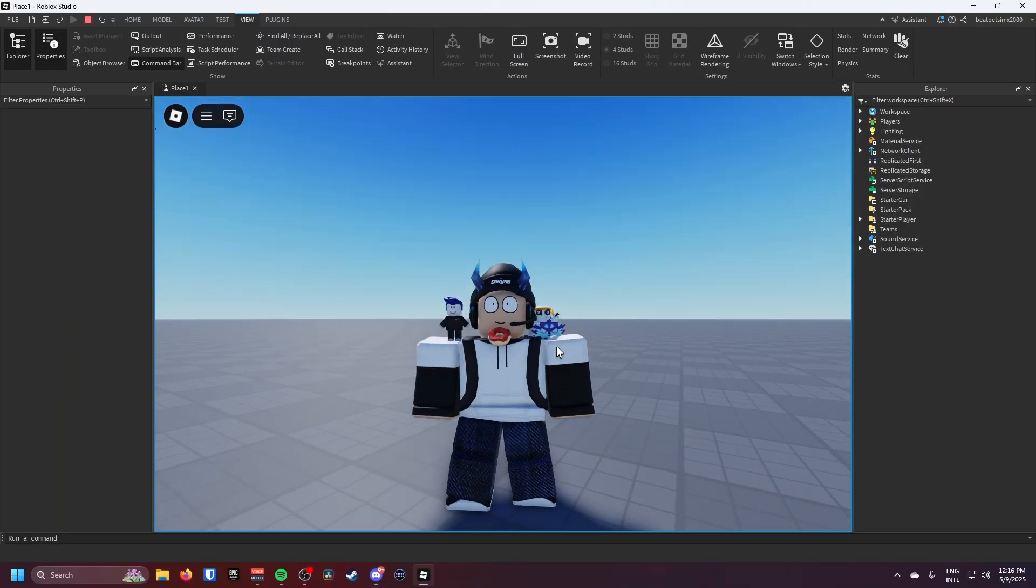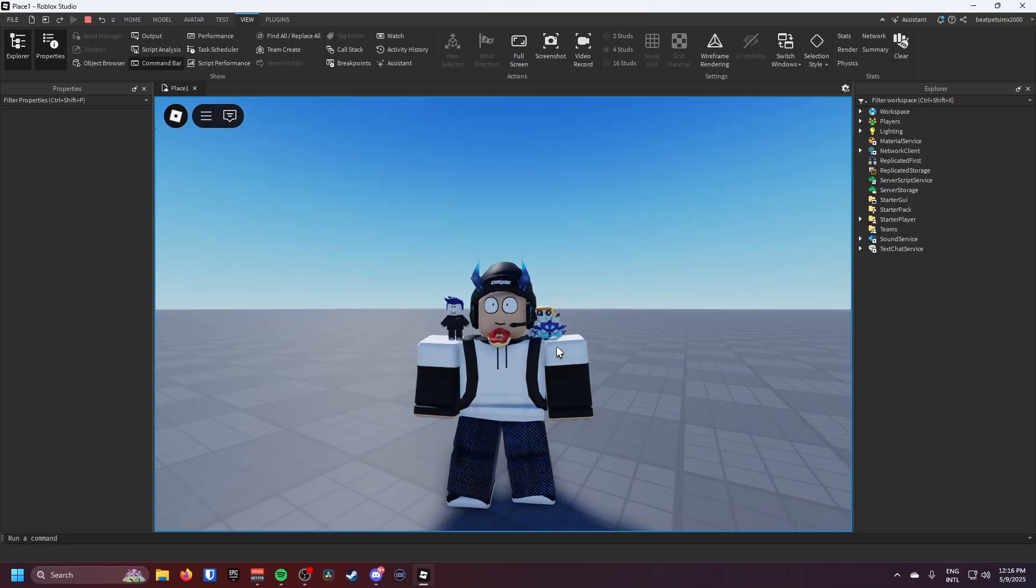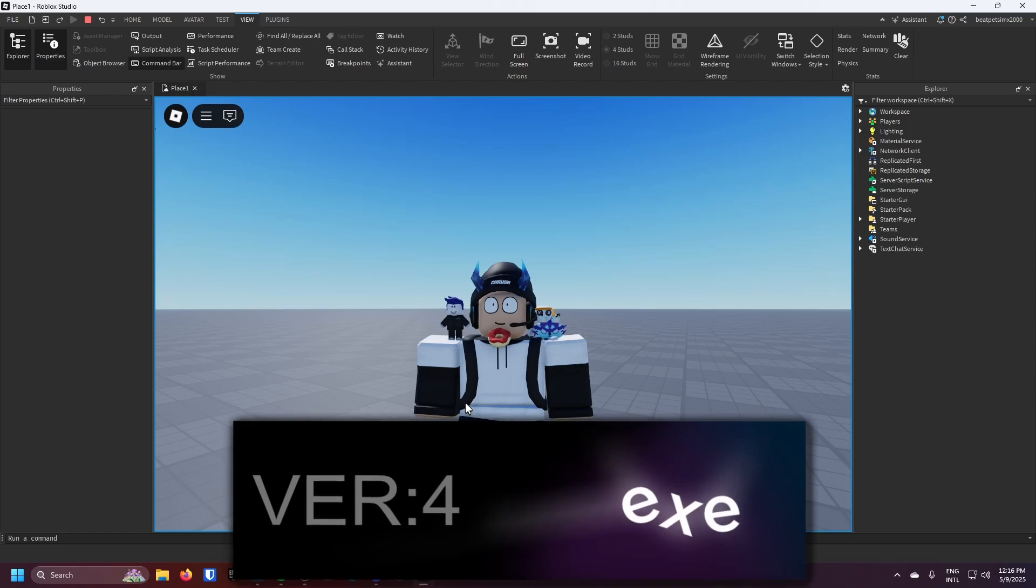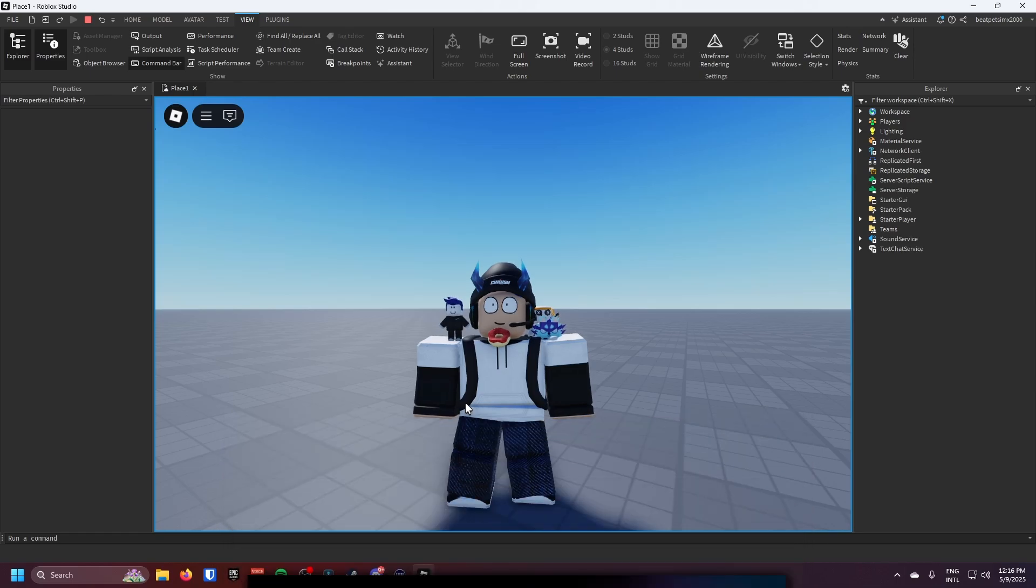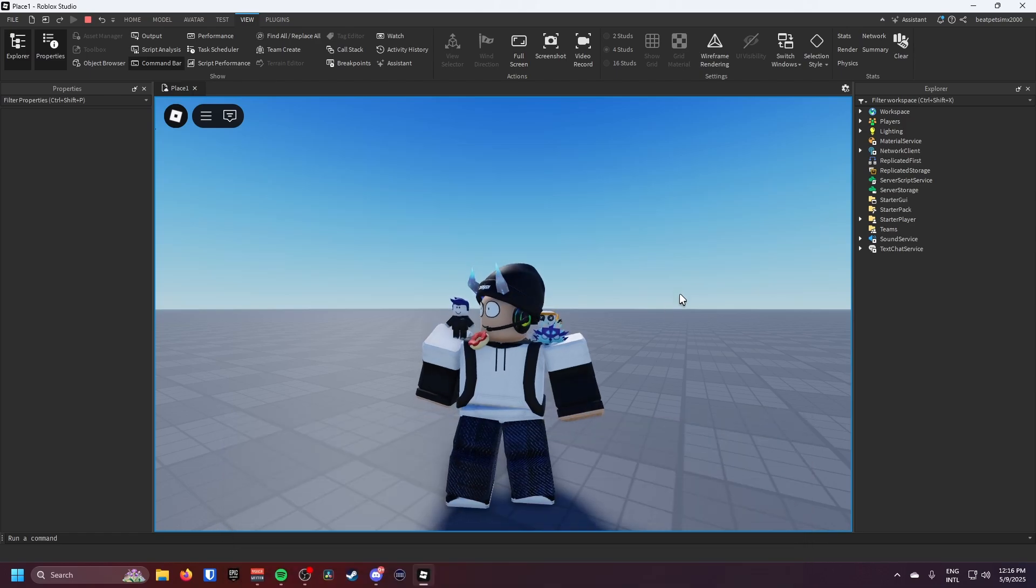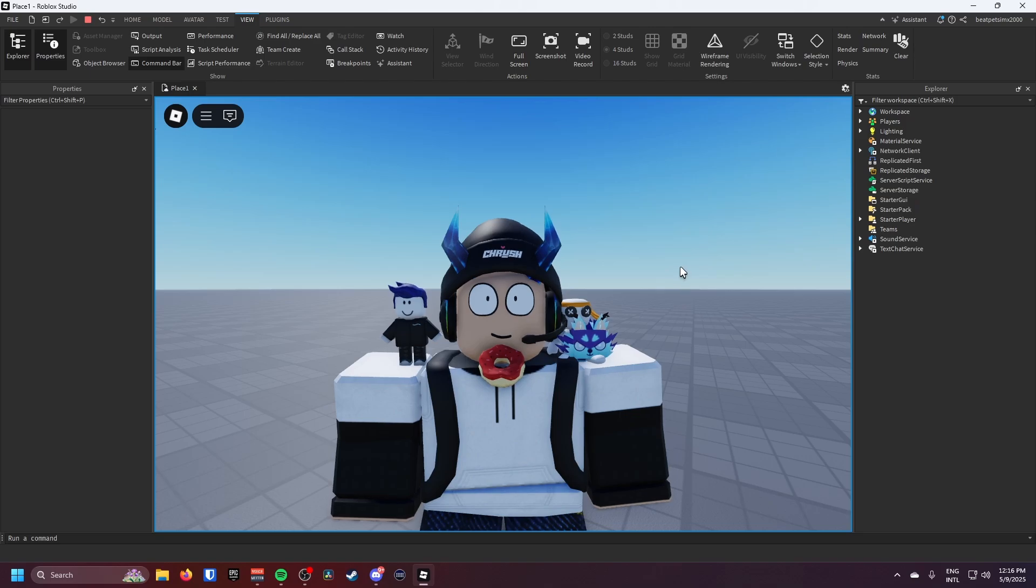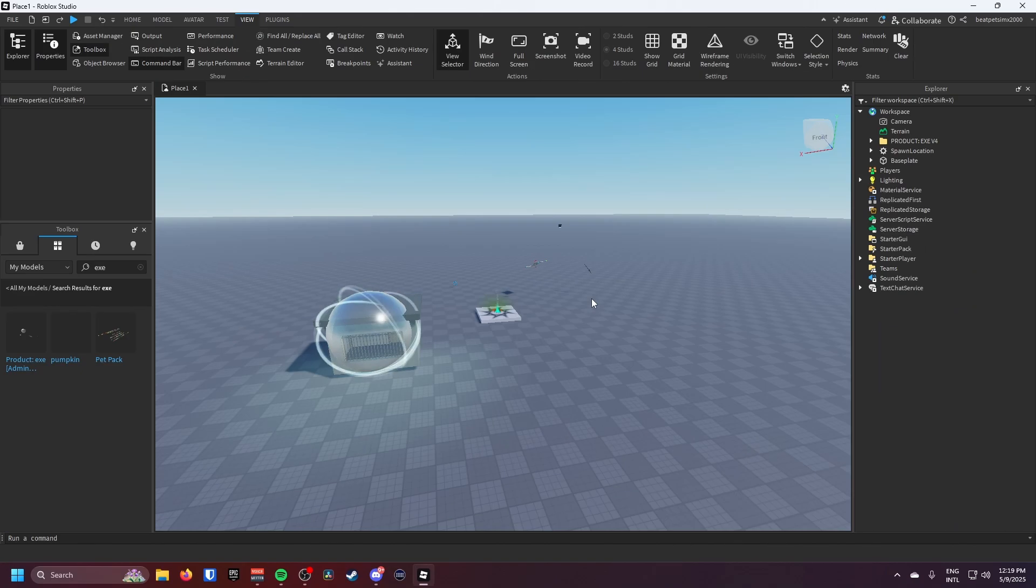Hey guys, welcome back to a brand new video. In today's video I'm going to be showing you how you can use the Product Exe admin panel. I'm going to show you how to install it and use it. It's pretty simple so let's get straight into it.